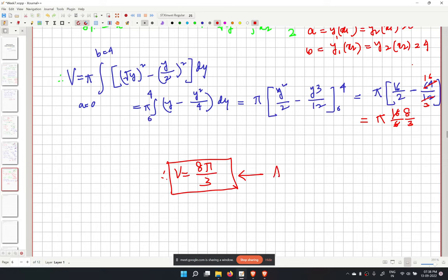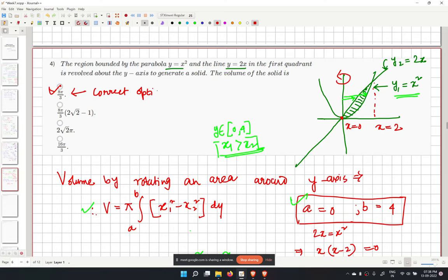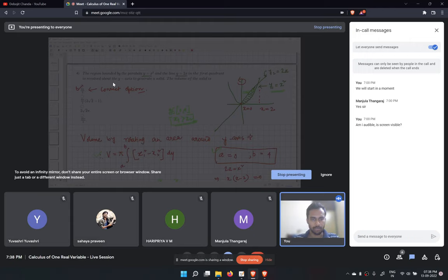The answer for problem 4 is 8π/3. Checking the options, the fourth option is correct. Please let me know if you have any doubts — you can type in the chat or unmute and ask.